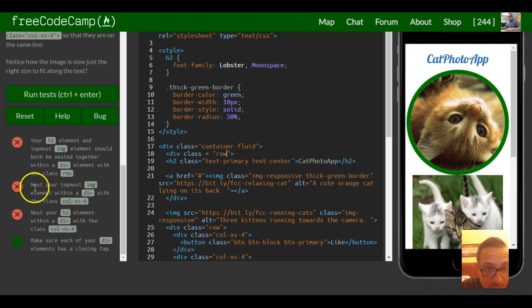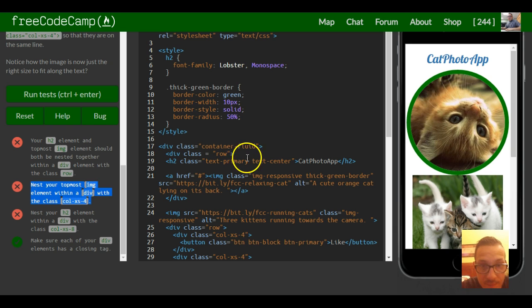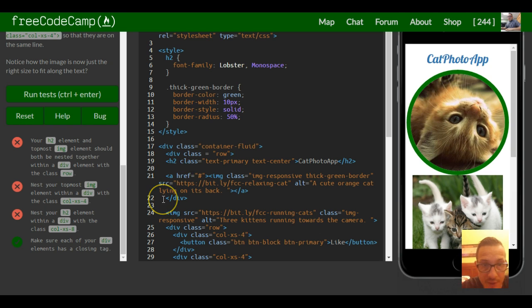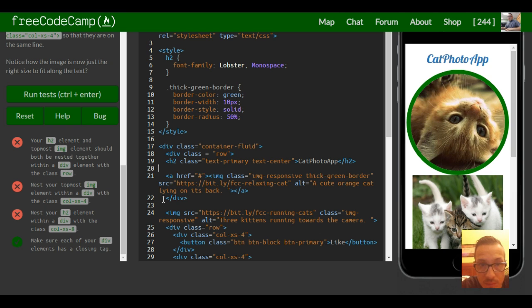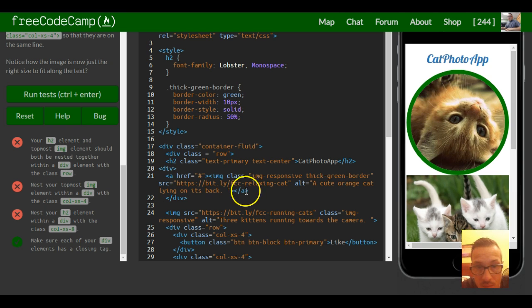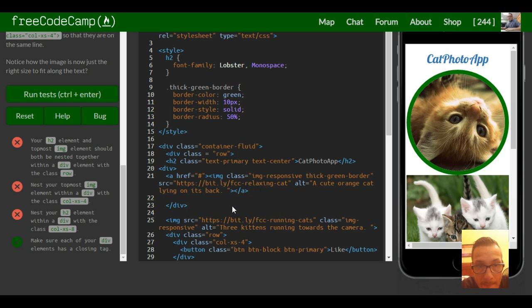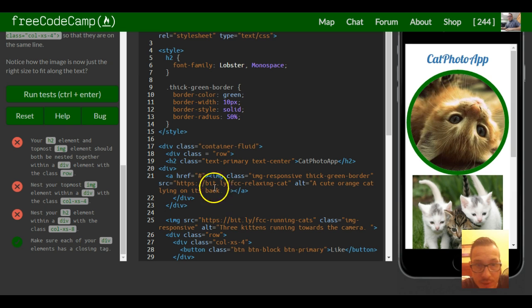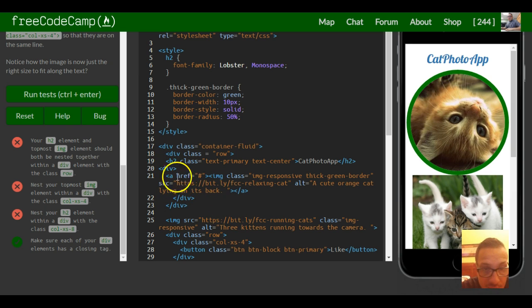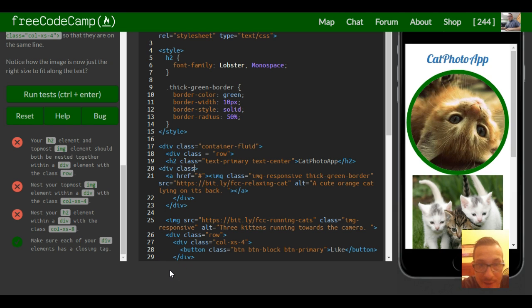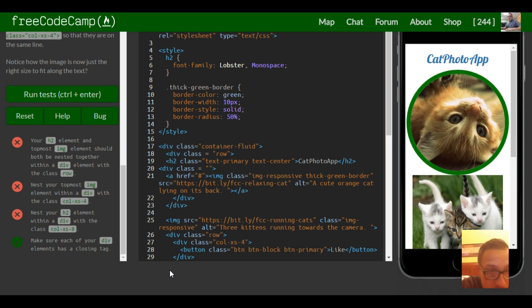Next it says nest your topmost image element within a div. Okay so topmost image is here. You want this one inside of a div. So now this image is in a div and then we have to specify in here and give it a class of column extra small 4.